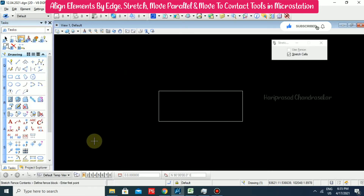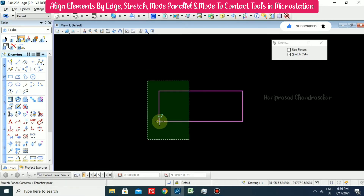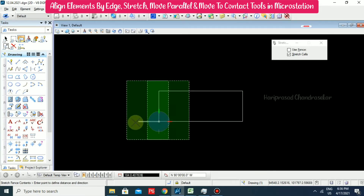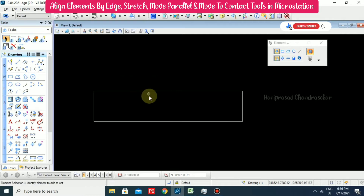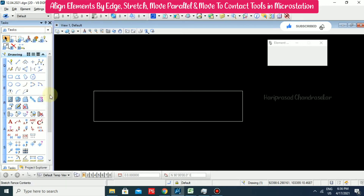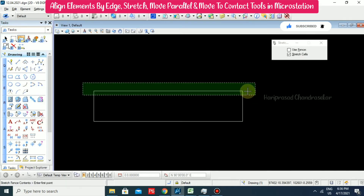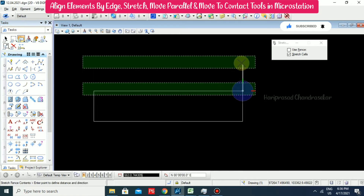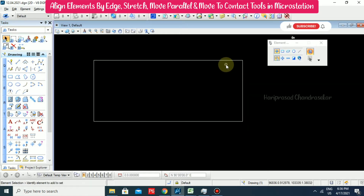We can go for stretch. It is asking to define a fence block. Just place some fence — click the first point and put the next point, then escape. Now we can see how it stretched. Again going for stretch, just put the frame — first point and then second point. Like this we can stretch any object.